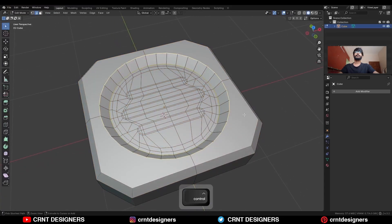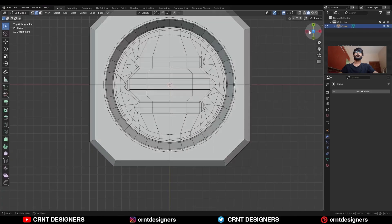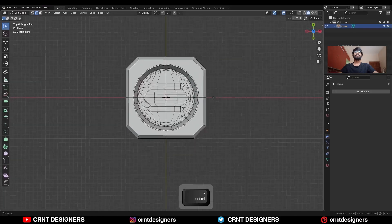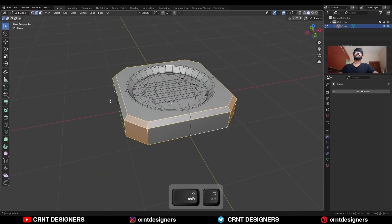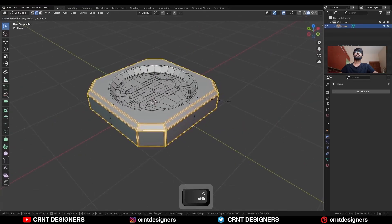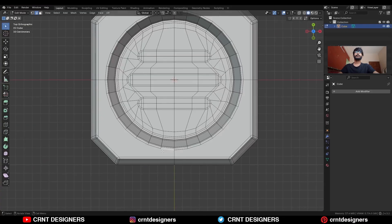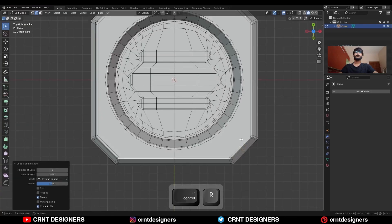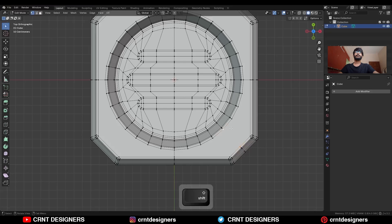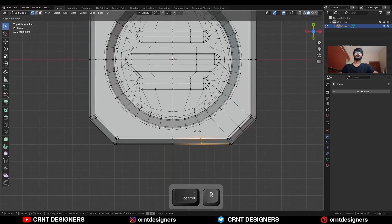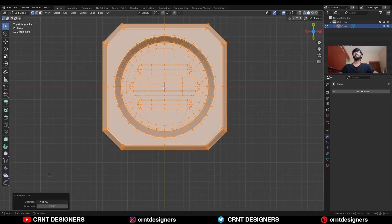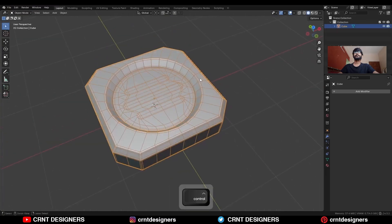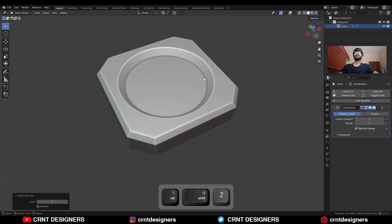Select this edge loop and Ctrl+B, add bevel on it. Now we just need to create topology for the outer part. Select these edge loops and Ctrl+B, add bevel on them. Then start to create topology — add one segment here. Select these vertices and press J to connect them. Then add two loop cuts here, select these vertices and press J. Then hit Ctrl+2 to add the SubD modifier and shade smooth it.